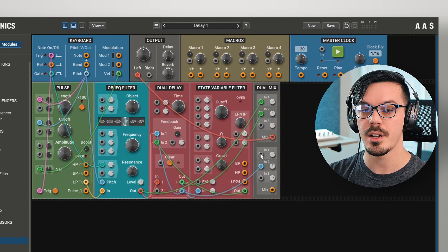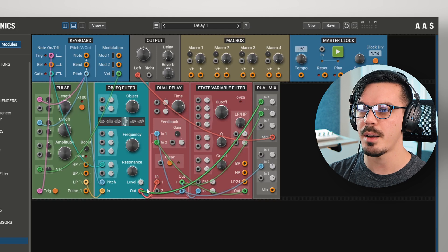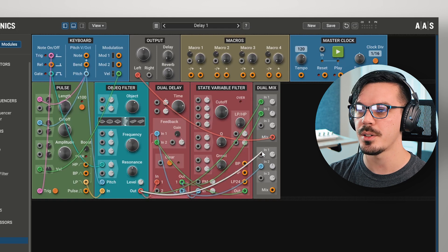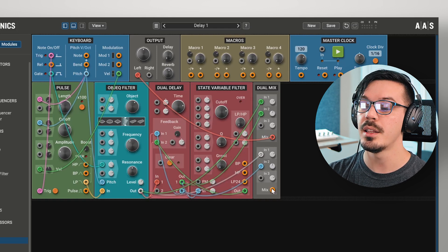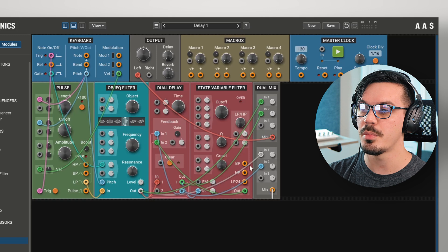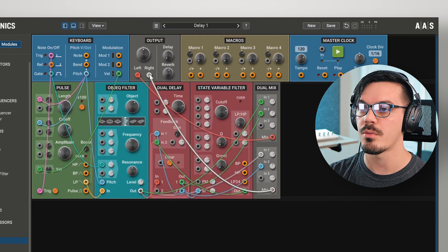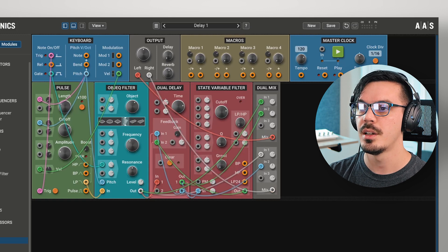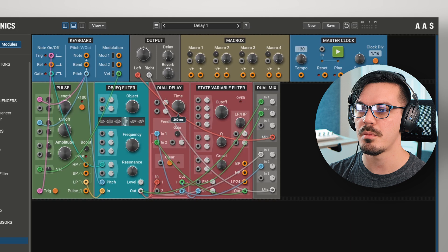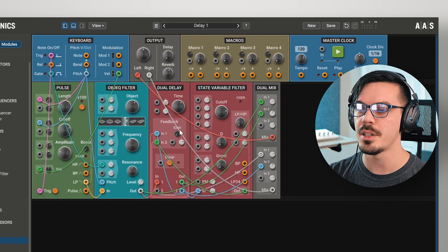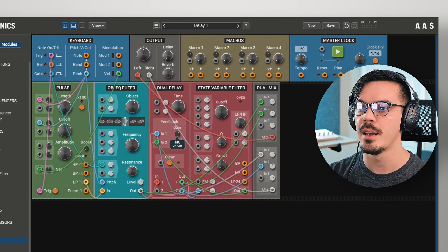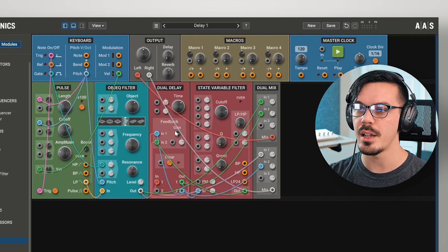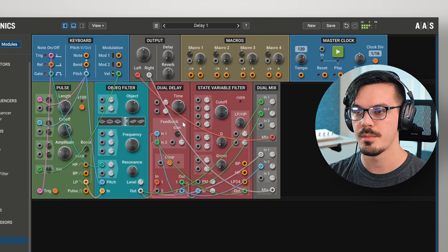Now, because we need a connection here for the dry signal, we'll take another copy of the object filter output into input 1 here. Then, we'll feed the mix output of the lower dual mixer into the right channel. Now, we'll shorten the time to maybe about 250 milliseconds and increase our feedback gain, and with that, we have now created a ping-pong delay effect.